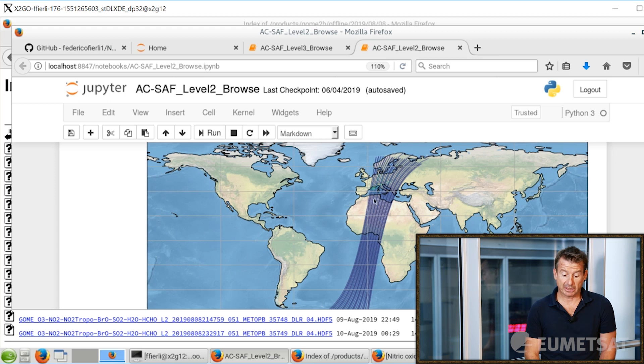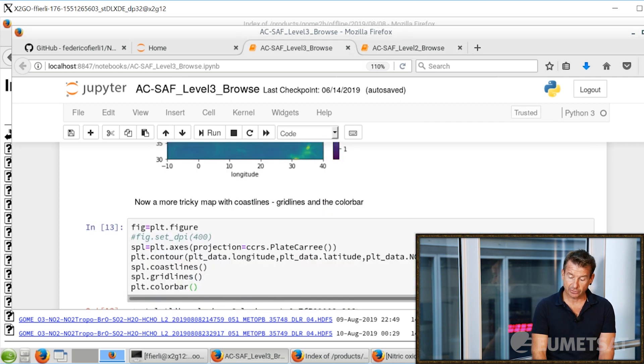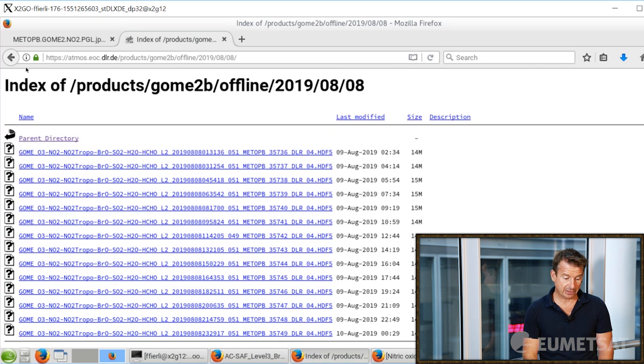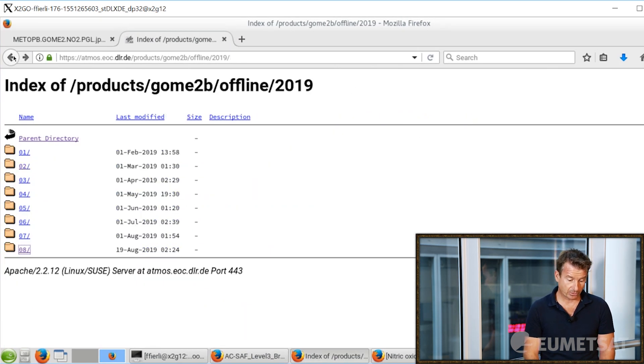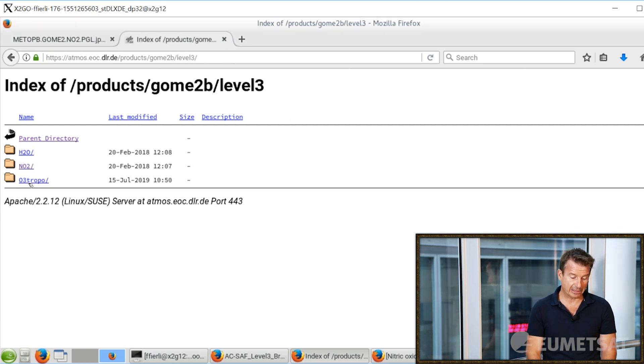To obtain a full map we need to combine a lot of data — a lot of what we call Level 2 data, which are the geolocated numbers for each point of the orbit — and make use of a higher data level, called Level 3. Level 3 data are gridded onto a regular geographical grid composed of longitude and latitude. On the website, instead of Level 2, you navigate to Level 3.